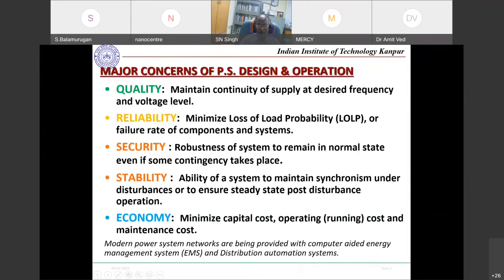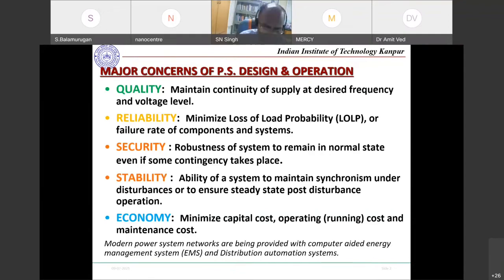Stability is also critical because we have many synchronous generators operating in synchrony. Any disturbance can cause generator outages and disconnections. Earlier we only discussed transient or angular stability, but now we discuss voltage stability, frequency stability, long-term and short-term stability. Many types of stability exist because the system has become very complex, with a wide variety of generator types and loads.